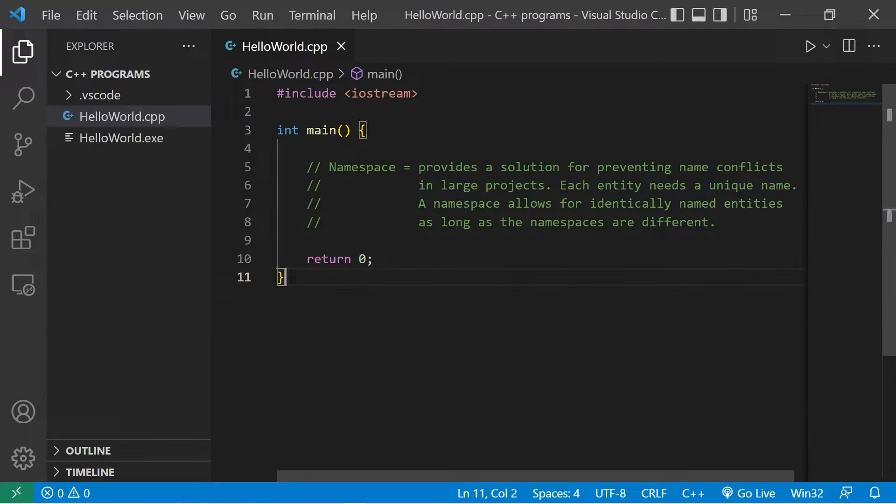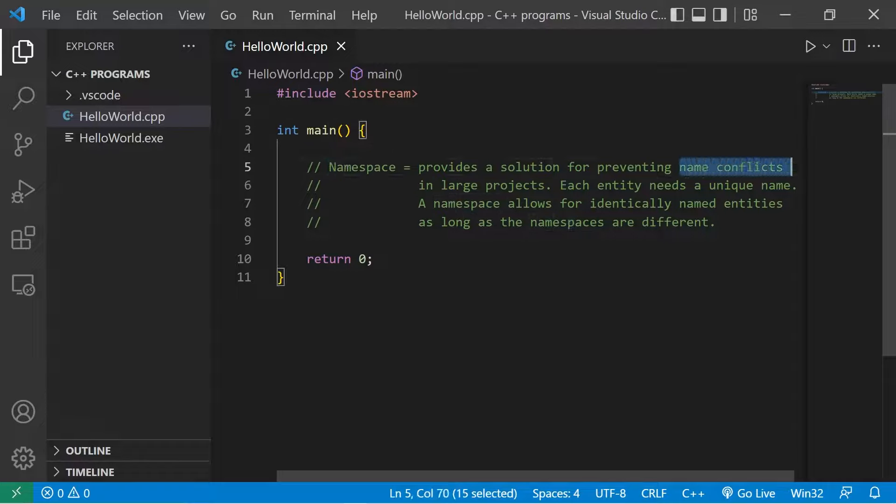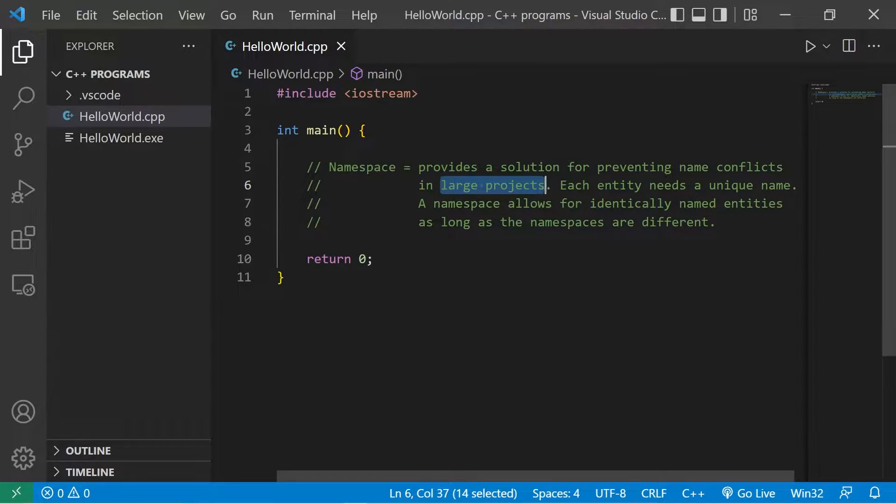Hey everyone, I have a quick video on namespaces. A namespace provides a solution for preventing name conflicts, especially in larger projects.